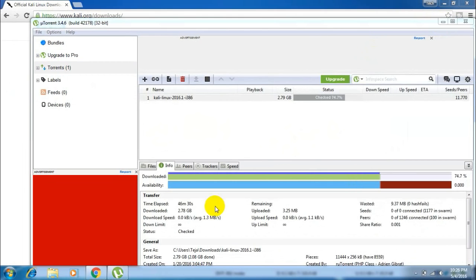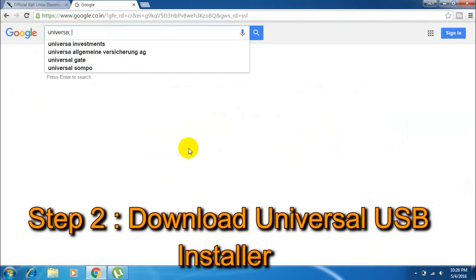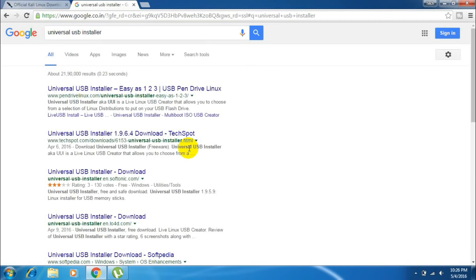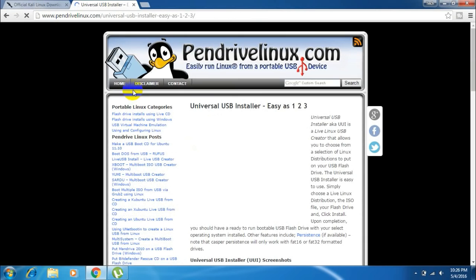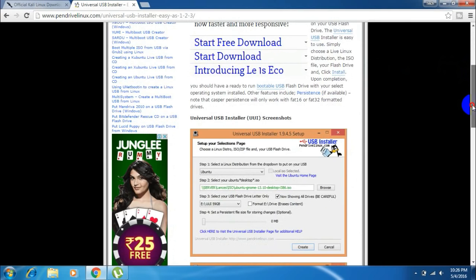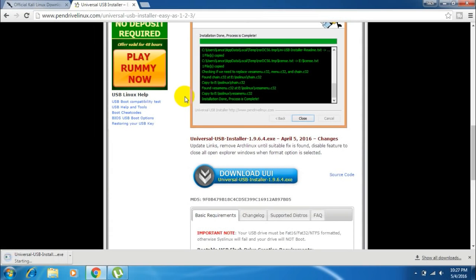Now the next step is to download Universal USB Installer. You can Google it, or I'll put the link in the description so you can find the website right away. Here's the website — you need to download the Universal USB Installer tool. Scroll down and click the download button. It says 'Download UUI,' so just click the download button and it should start the download automatically.